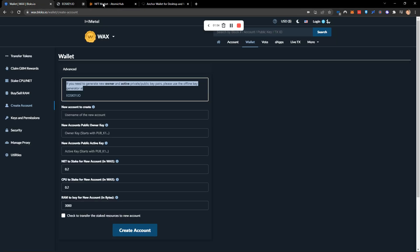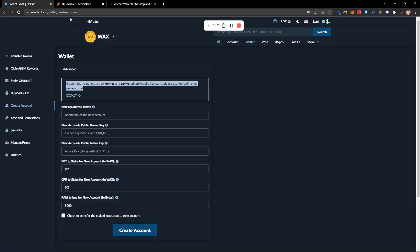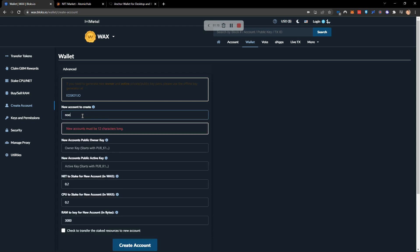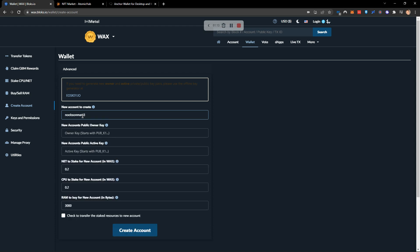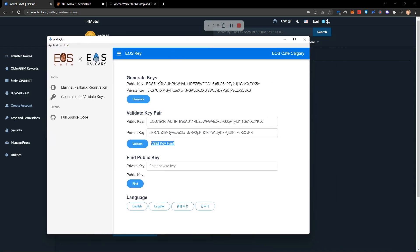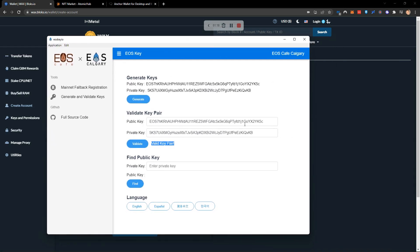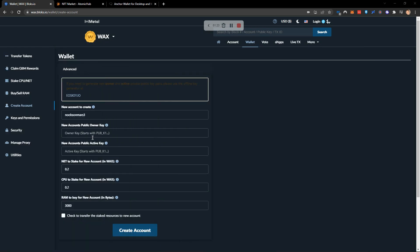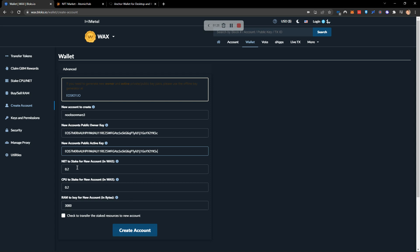You're going to close down this window and come back here to give your account a name. Now I'm going to call this Noobs on Mars and we'll call it Noobs on Mars Free. Now we need our public owner key and that is the public key that we have here. The public key we will put in both the public owner and the public active.